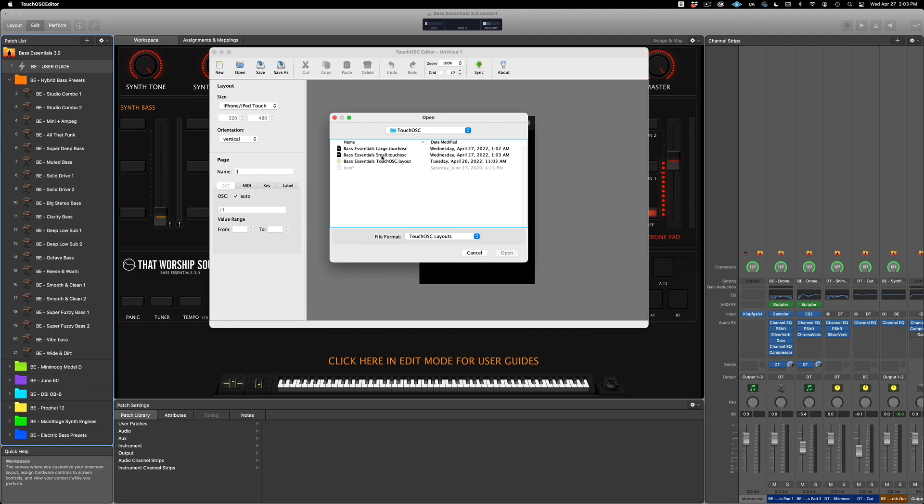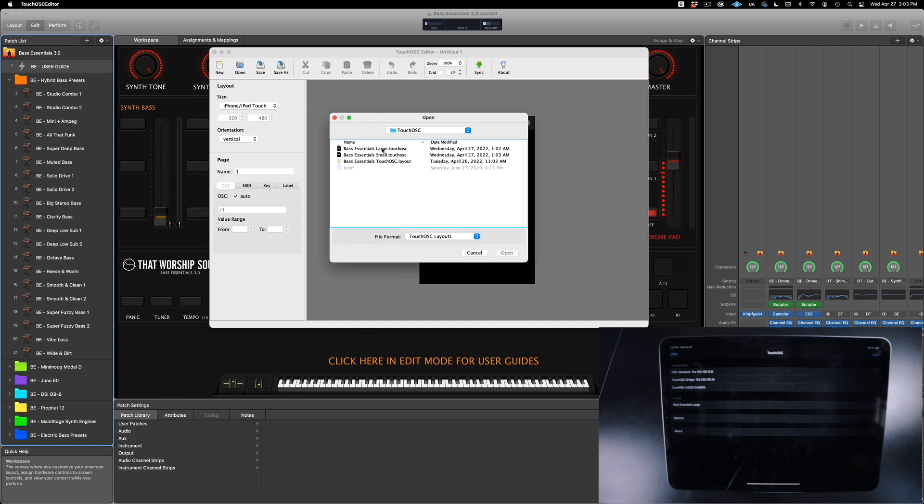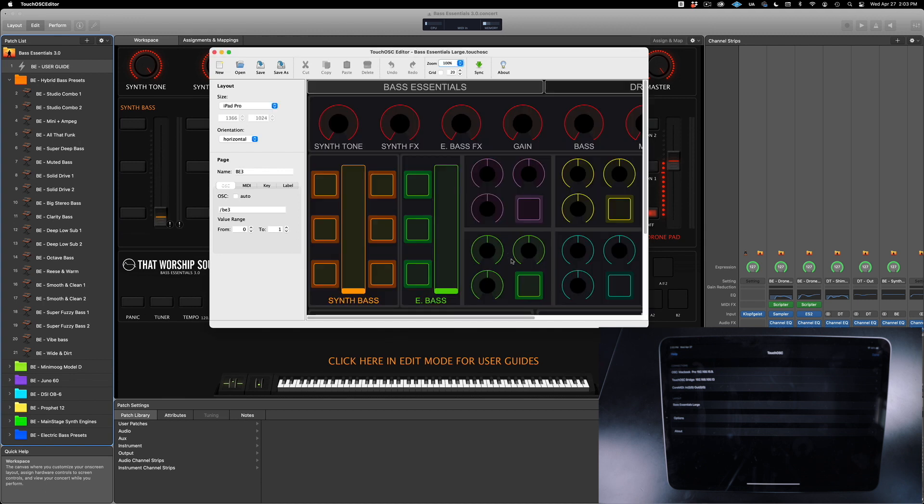Controllers and Touch OSC. The smaller file is for smaller devices, but since I'm using the iPad, I'm going to pick the large file and open it.